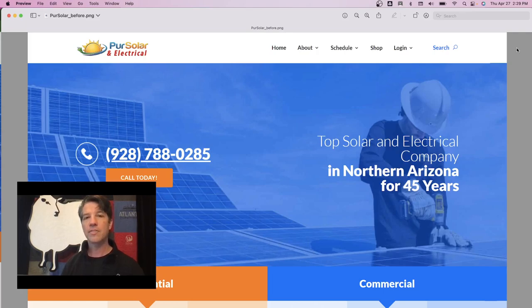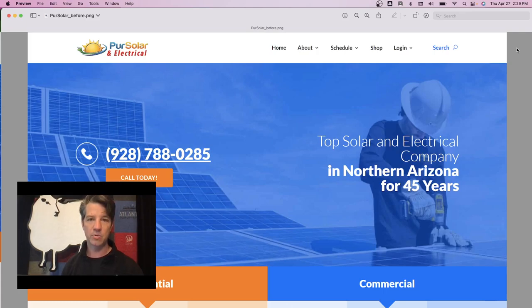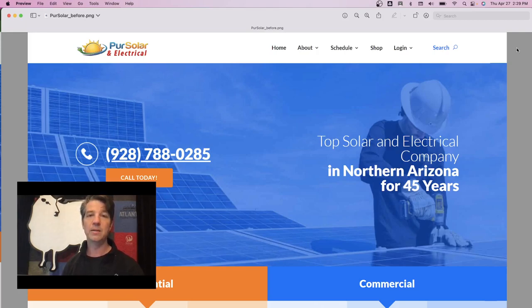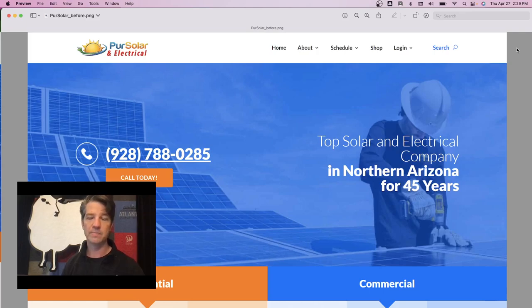Number five is linking the button to the appropriate page. This goes back to number two — labeling the button correctly. Link the button to the place the button describes. If the button says 'plumbing estimate,' then the page they land on should be the plumbing estimate page. The page title should match the button, which matches why they're there. We don't want to mislead people when they're clicking on buttons on your website.